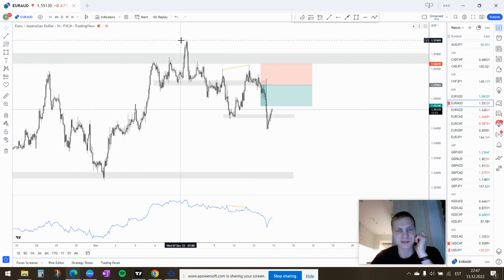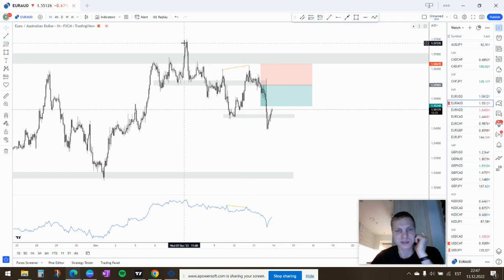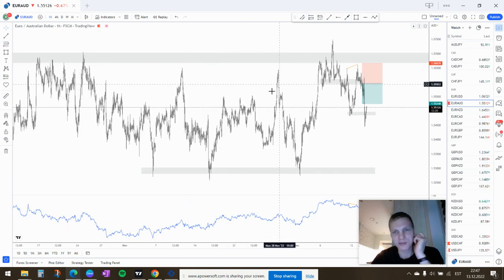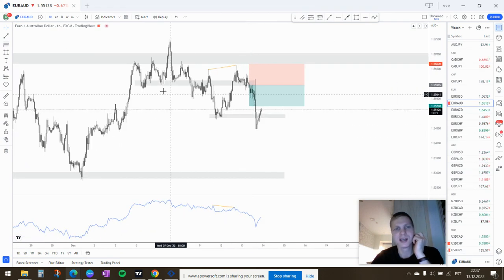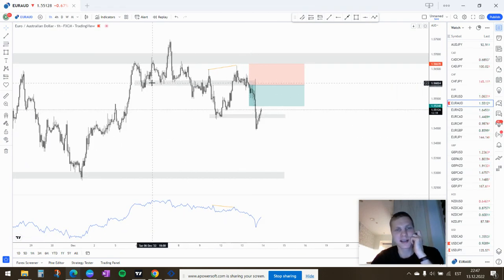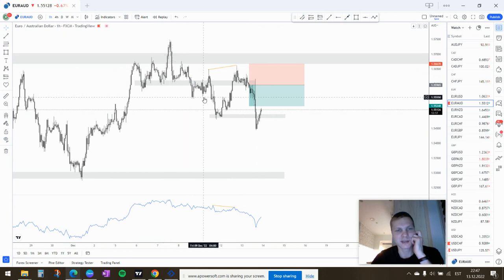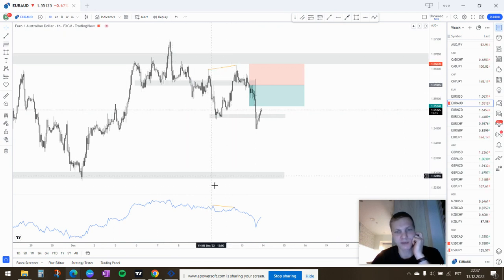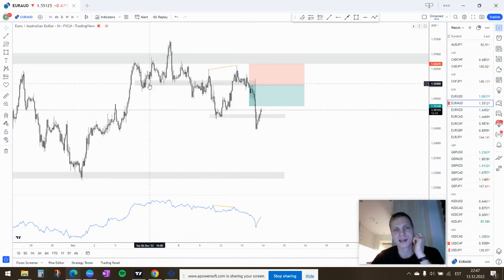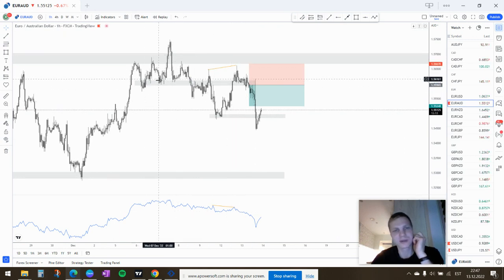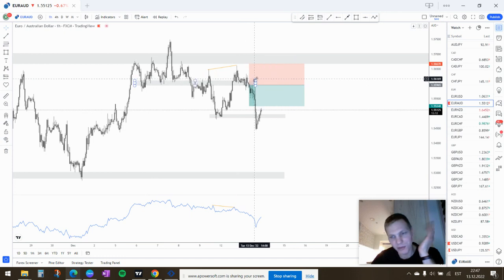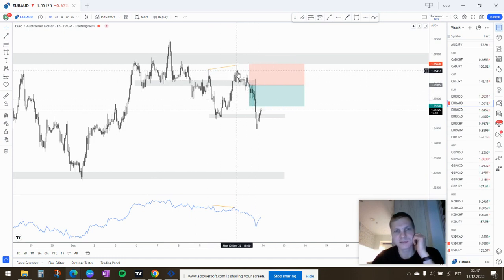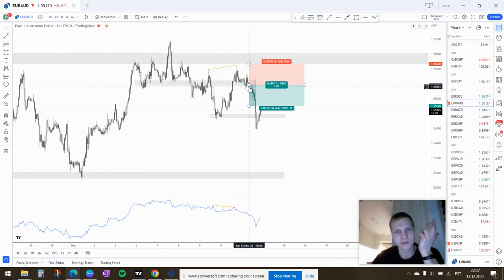Small downtrend, top of the range, still at the neckline of the head and shoulders, two wicks with divergence. So kind of a break and retest. And yeah, took a sell.